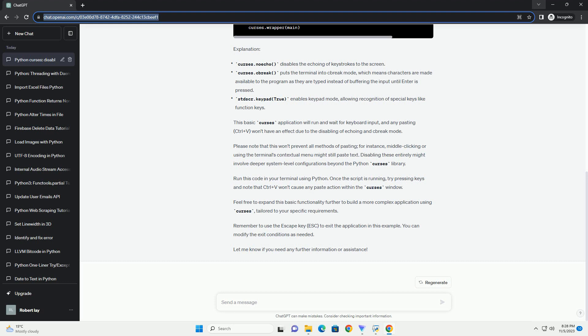Feel free to expand this basic functionality further to build a more complex application using Curses, tailored to your specific requirements. Remember to use the escape key, ESC, to exit the application in this example. You can modify the exit conditions as needed.